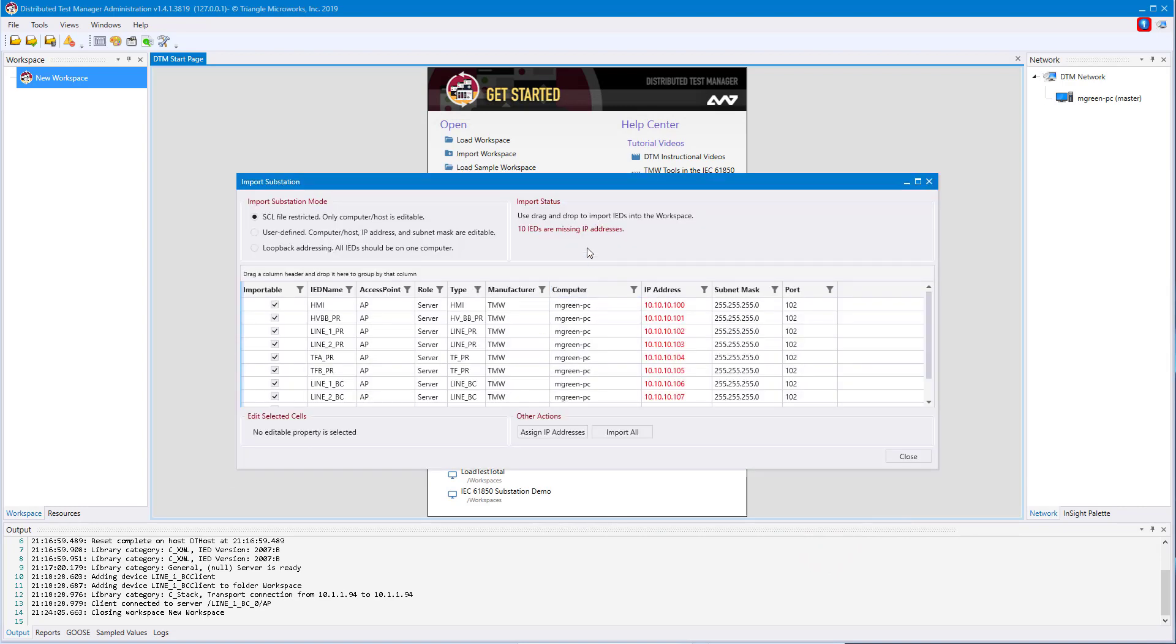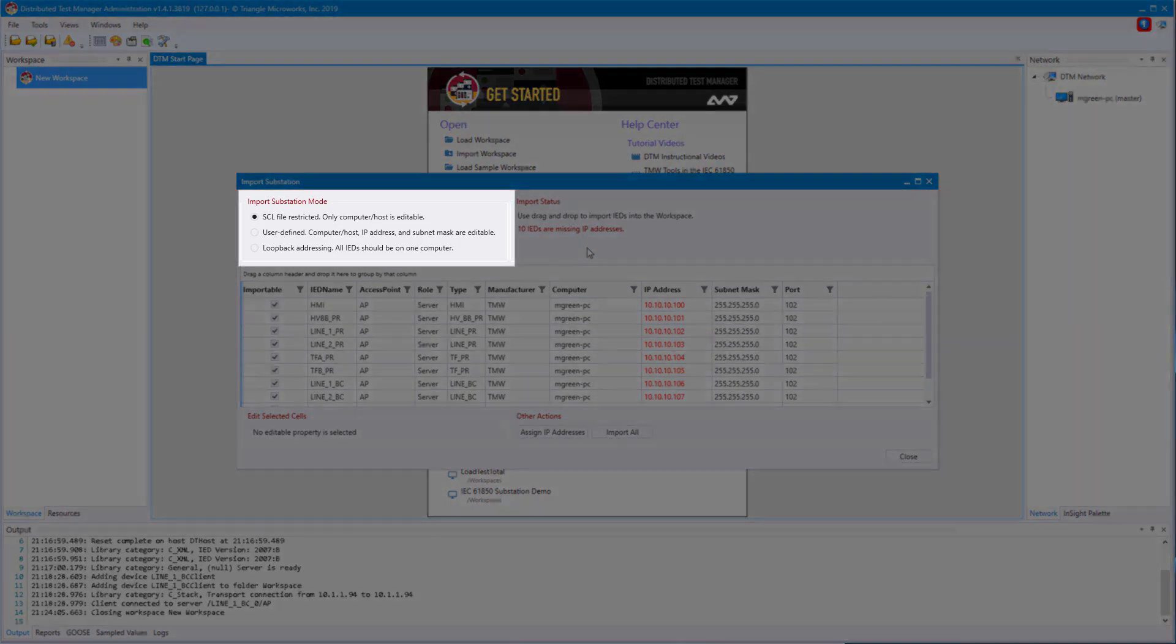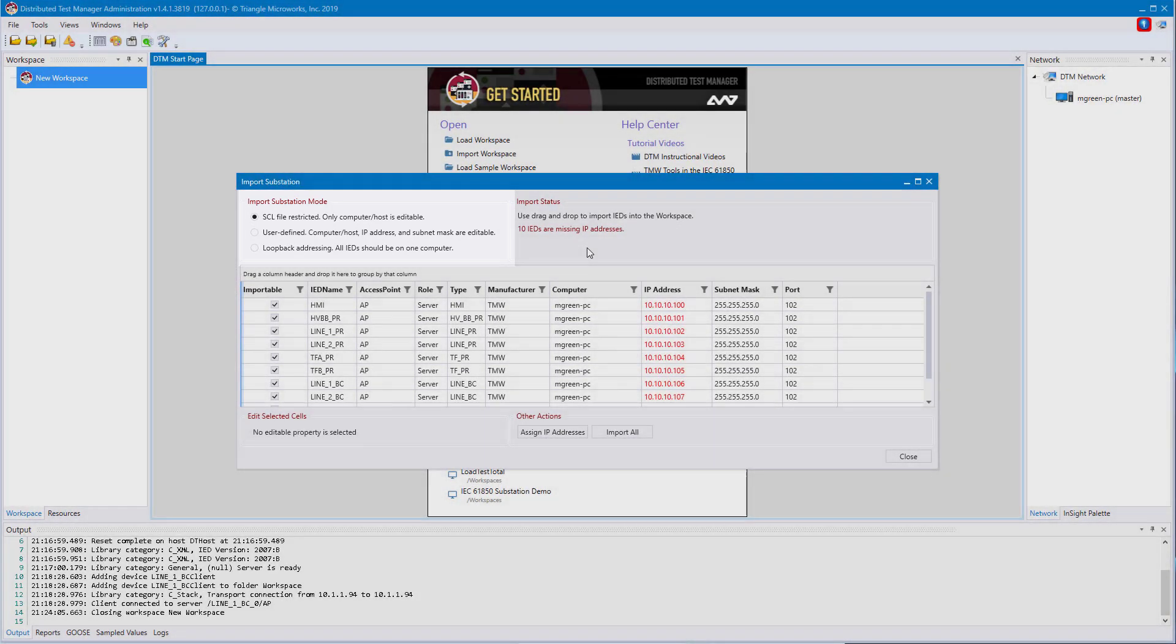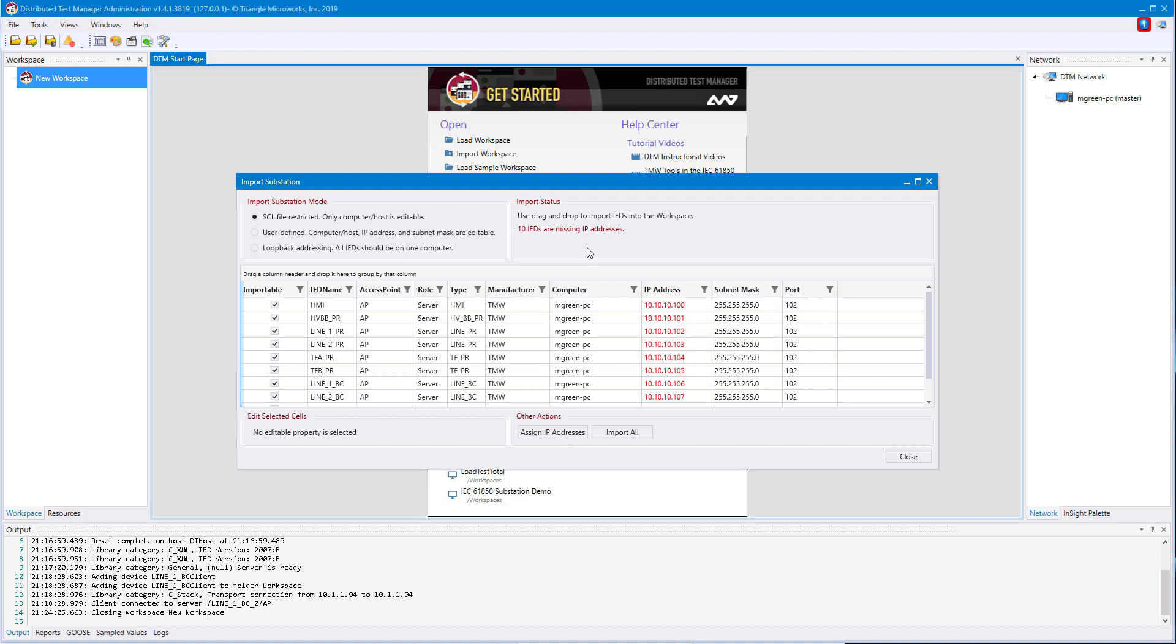This is our import substation tool. There are three modes you can run in this. The first mode is SCL file restrict. In this mode, you are tied to exactly what the SCD file defines. This includes IP address, subnet masks, and port numbers. This mode is used to verify everything that you have is properly configured.